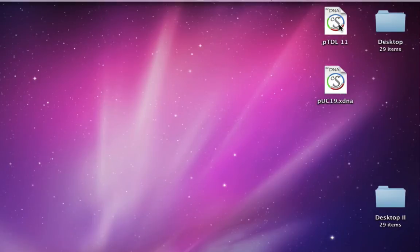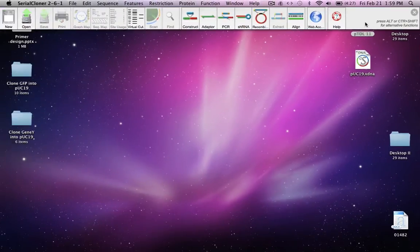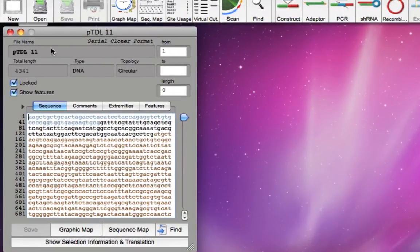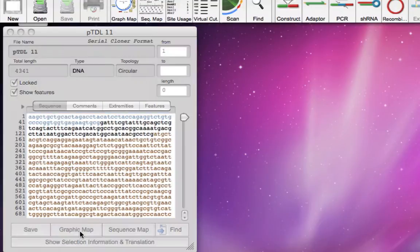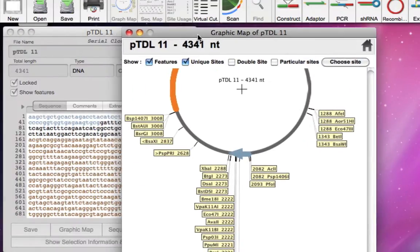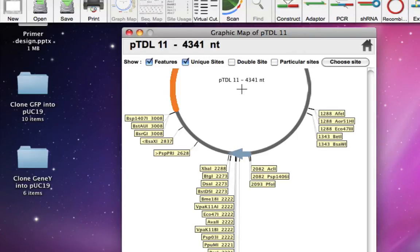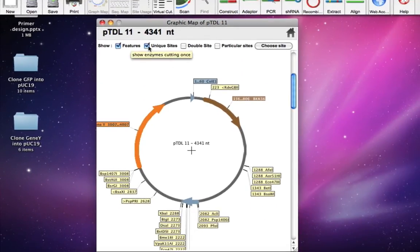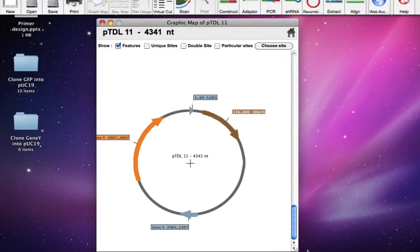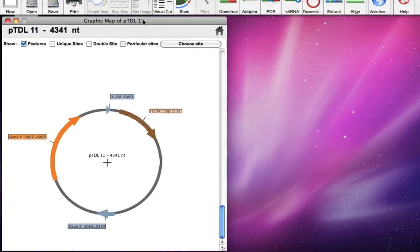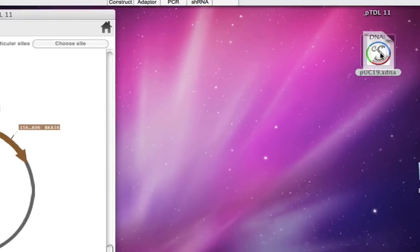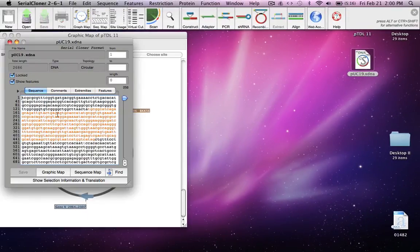Let me open plasmid TDL11. Here's the text pane. I'll click on the graphics map — the default setting shows all unique restriction enzyme sites, which makes it very busy. I'll remove the unique enzyme site display so it looks much cleaner. This is gene Y that we want to clone into PUC19. Now let's open the PUC19 plasmid.